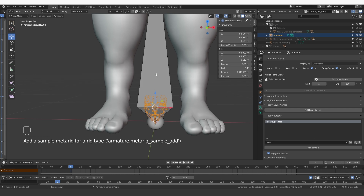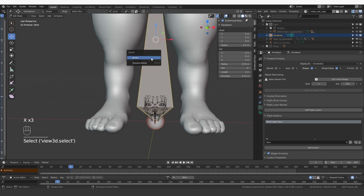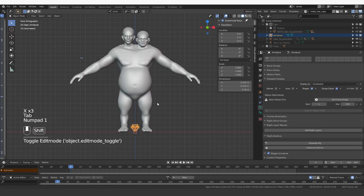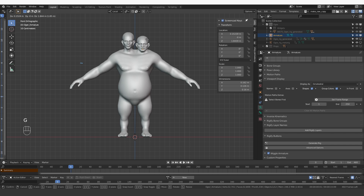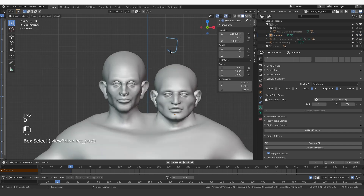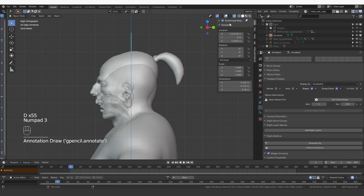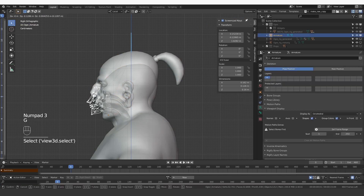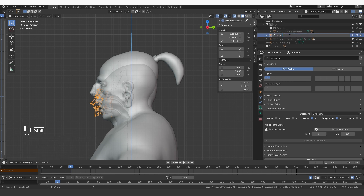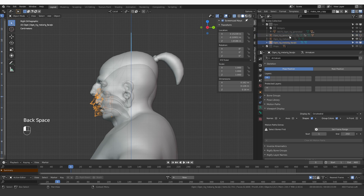Select the face sample and click Add Sample. That will add the face. Now delete this single bone and go to object mode. In object mode, move this face over one of the faces of the ogre. This is Joe and this is Bo, so first I'm going to work on Joe's face.